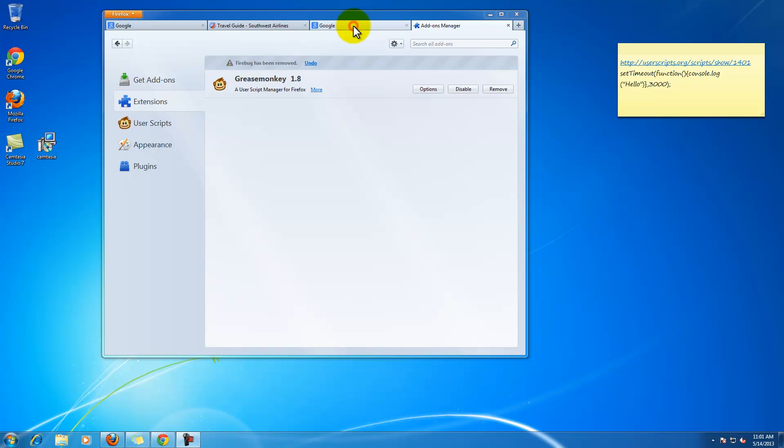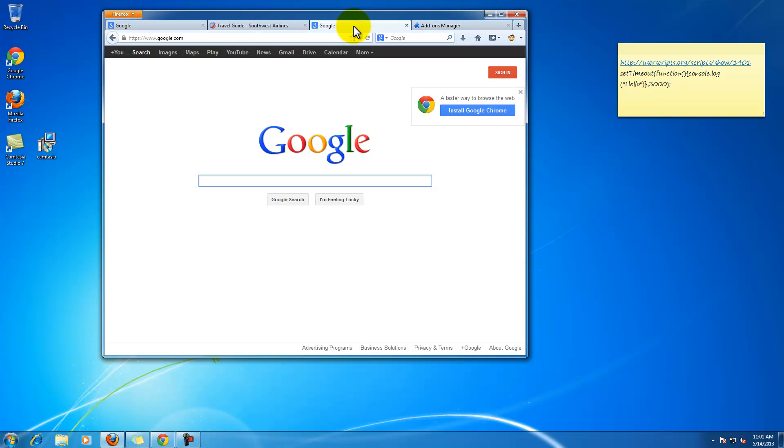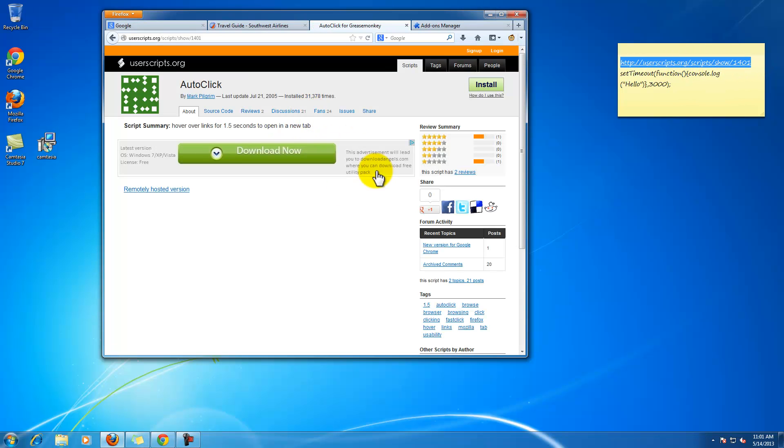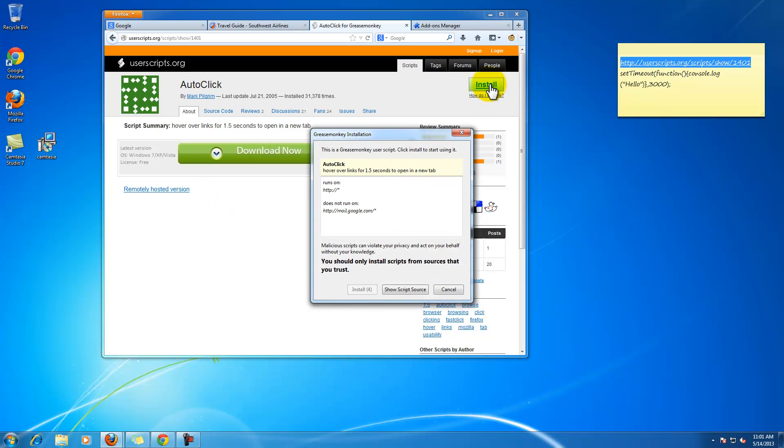In this video we will be using a Grease Monkey script called Autoclick to click various items on your web page automatically. So we want to go to this Autoclick script and install it.